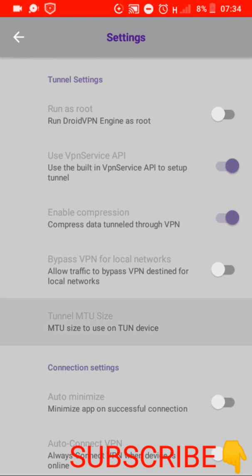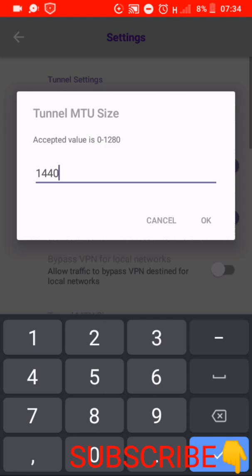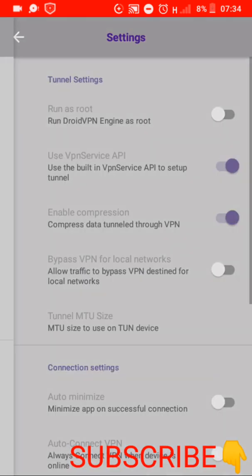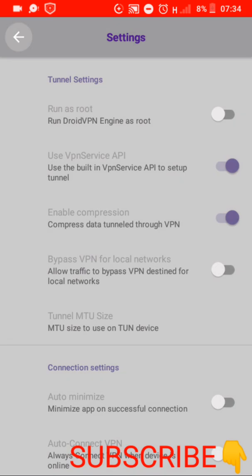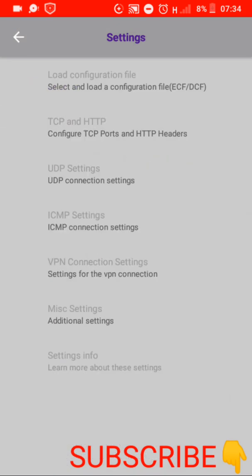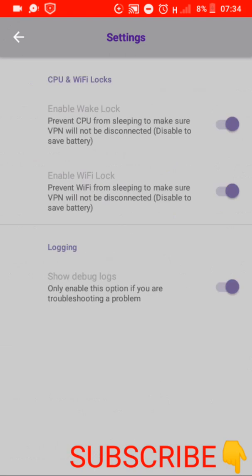Then you go back, you go back here and you go on additional settings or misc settings. Click there and under misc settings you activate all of these three options.